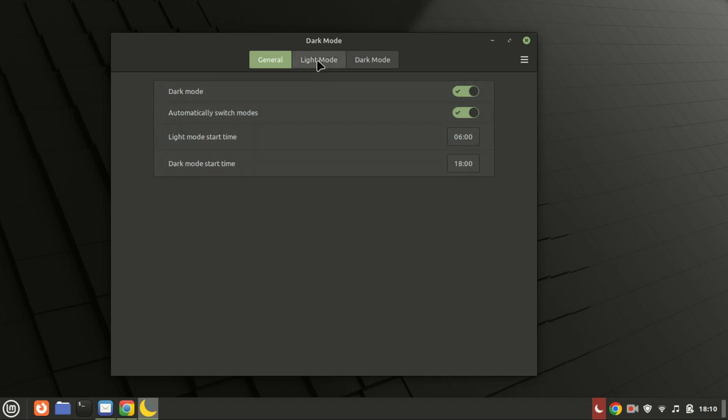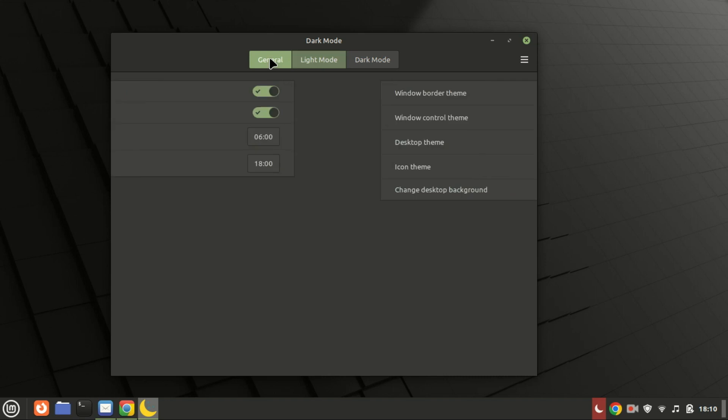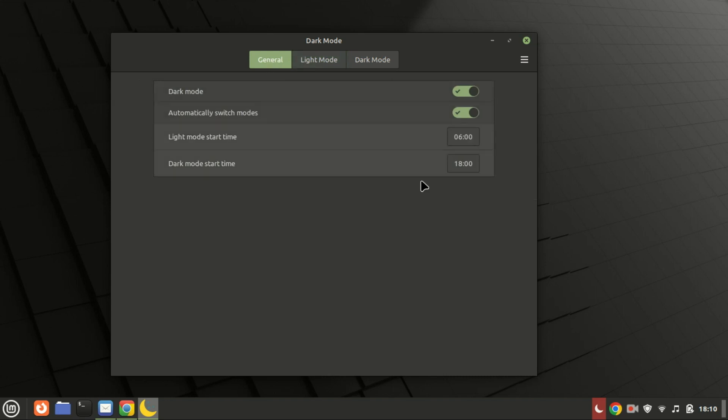Enabling dark mode on Linux Mint is that simple. I hope you found this tutorial helpful. If you did, please give this video a thumbs up and consider subscribing for more tech tips. Thanks for watching, and I'll see you in the next video. Happy computing!